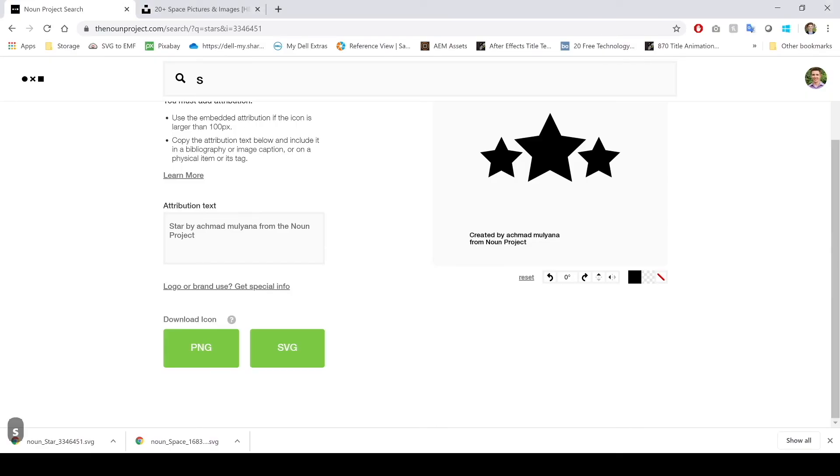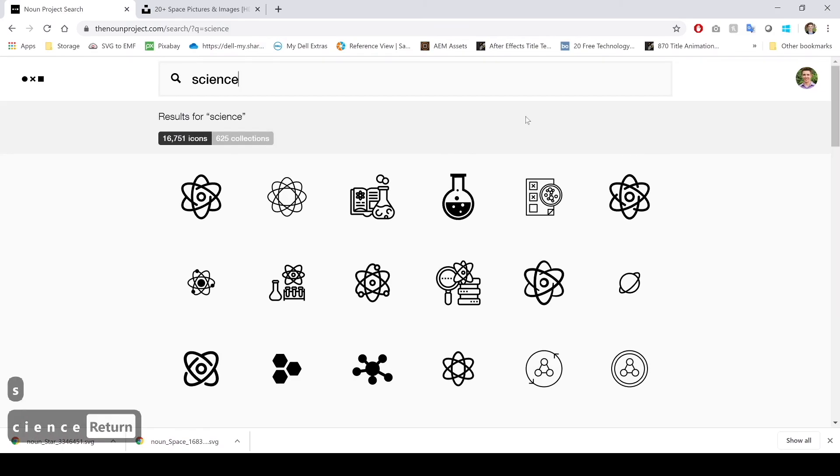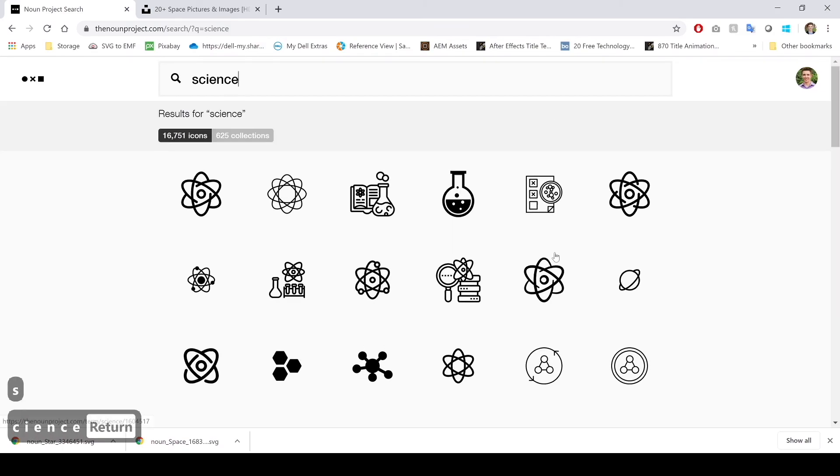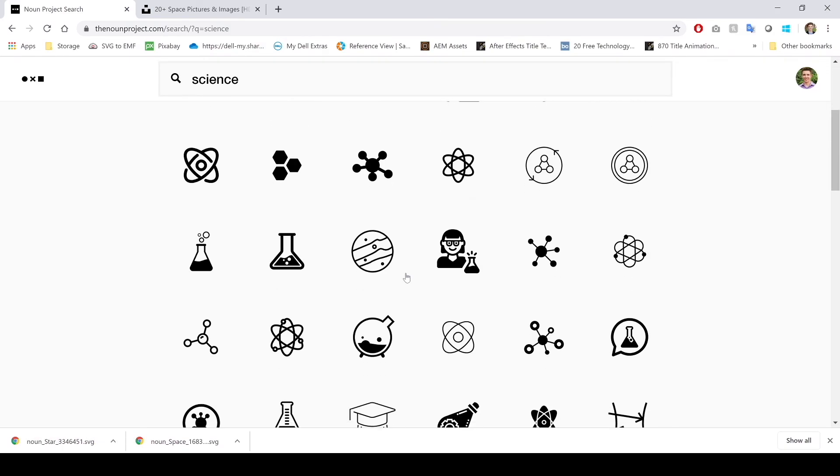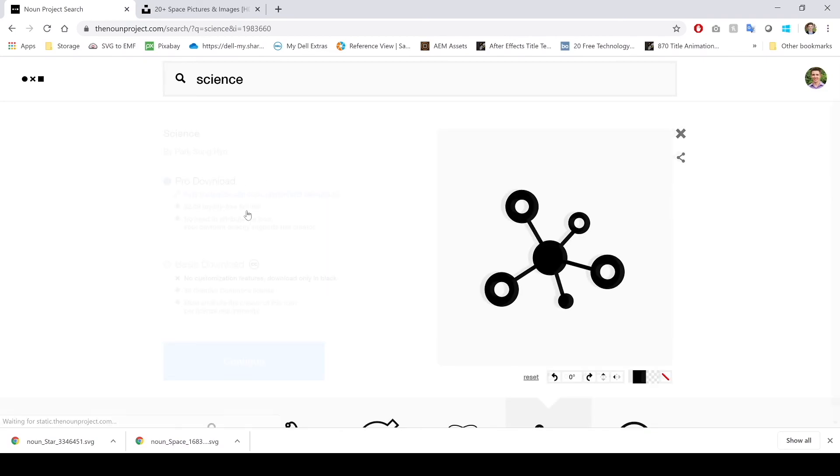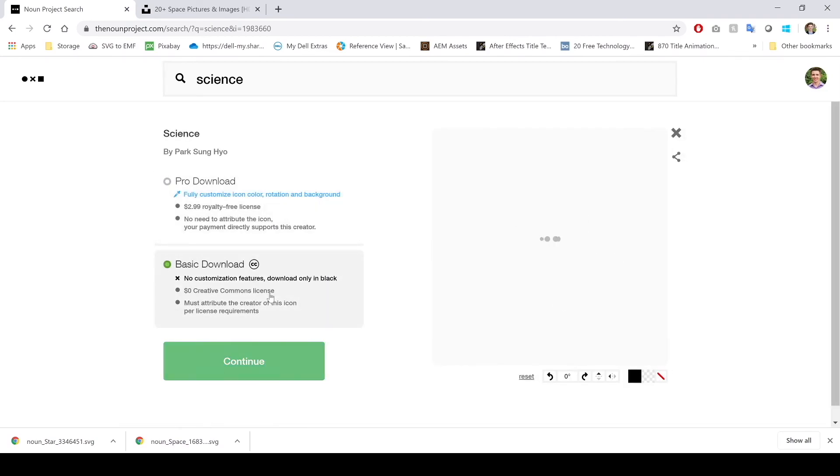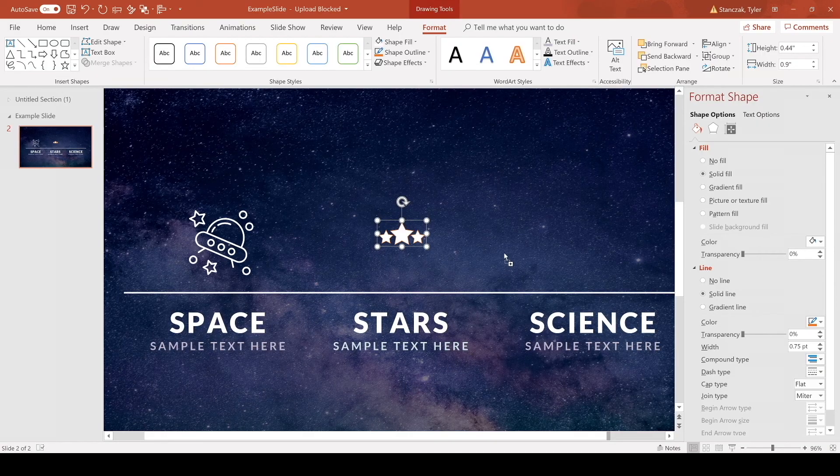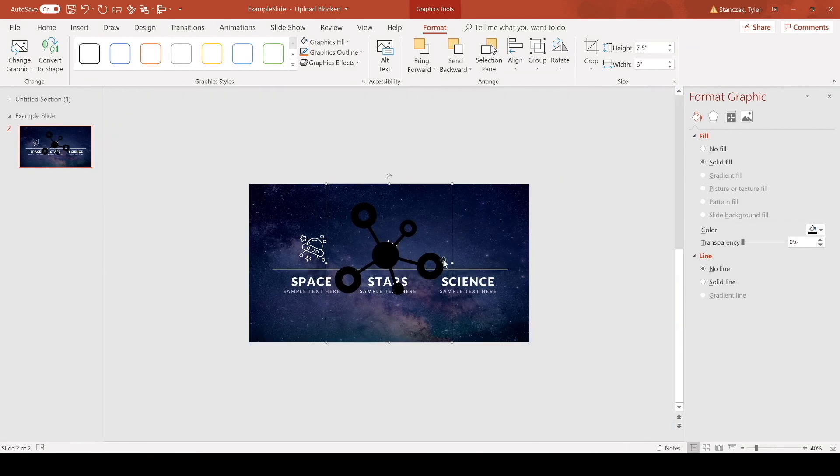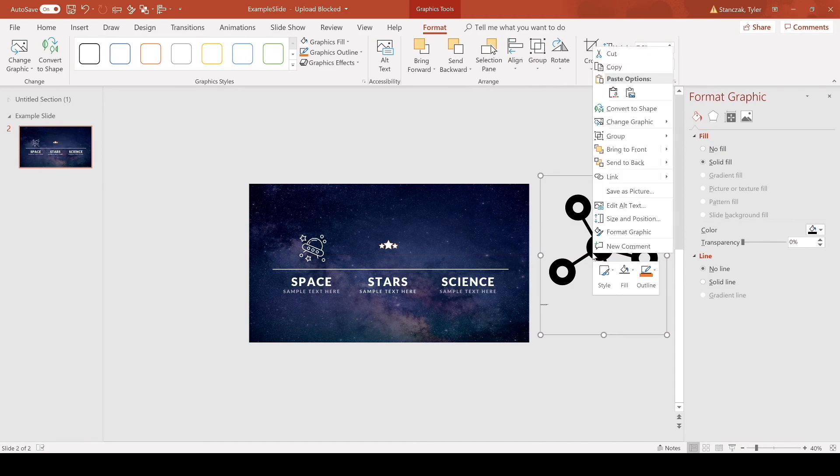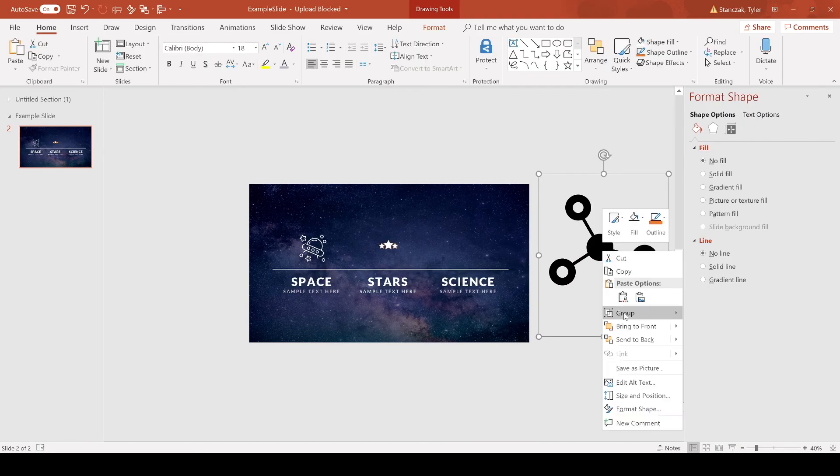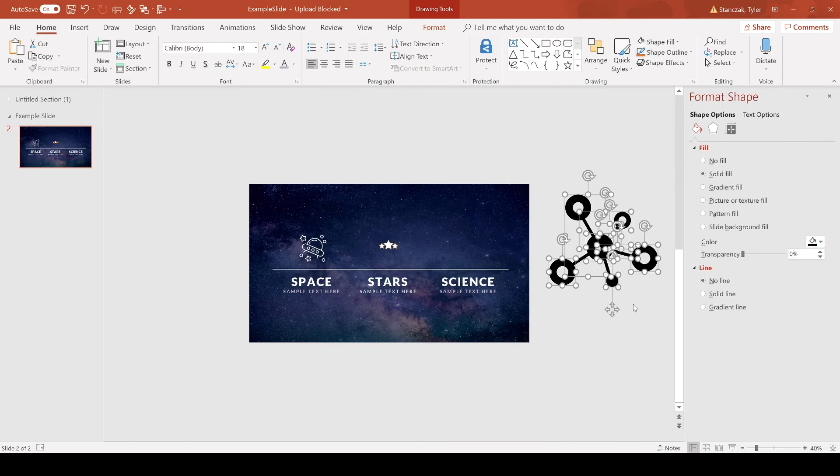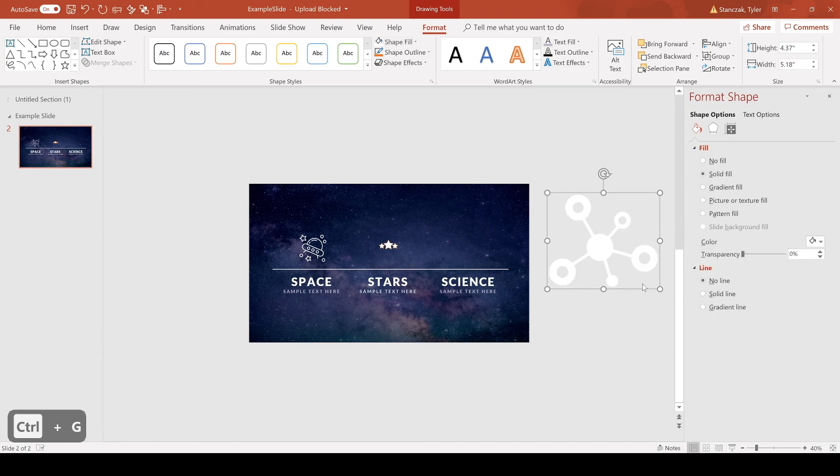Now the last thing we're gonna do is we're gonna find something for the science text. So I can go here, go back to the noun project again, type in science, find the one you might like. So we can go with this, looks kind of cool. You can go with this, get icon, continue, SVG. It's gonna pop up down there. You can just drag it into PowerPoint.